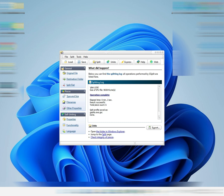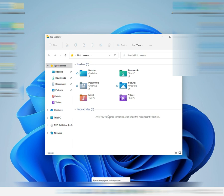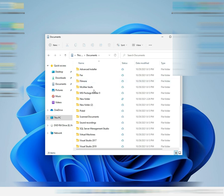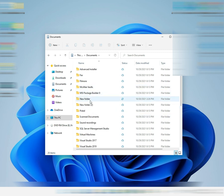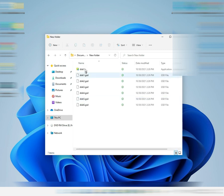Okay, so we'll open Explorer and go to Documents. There's the new folder we created. Yeah, it's split into six files — it says 'disk' — so that's how you split a single file.